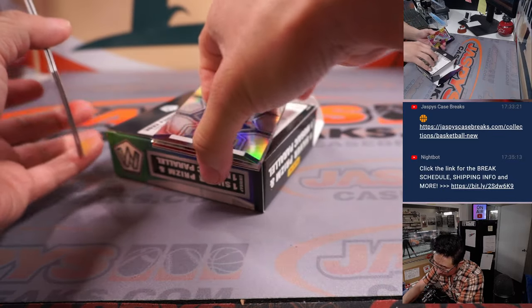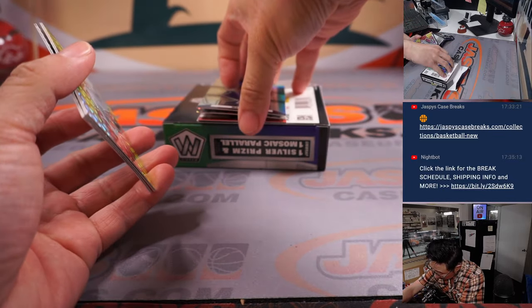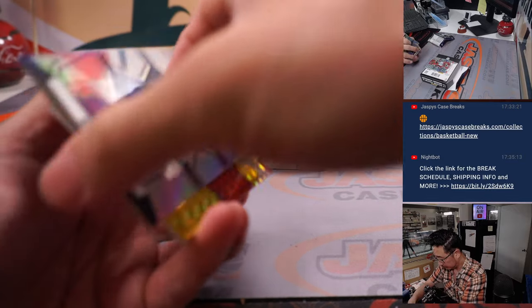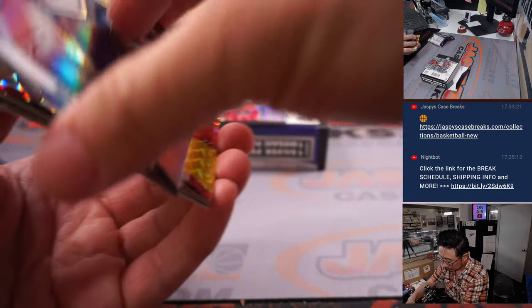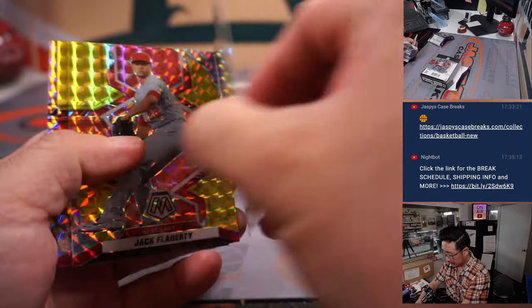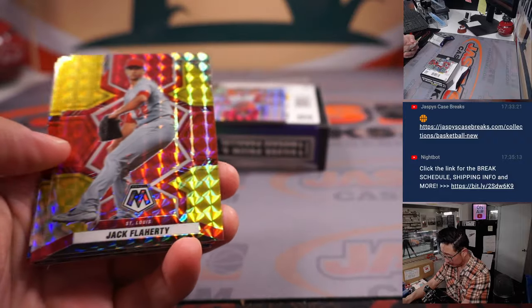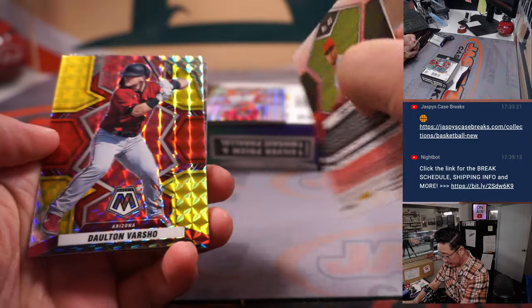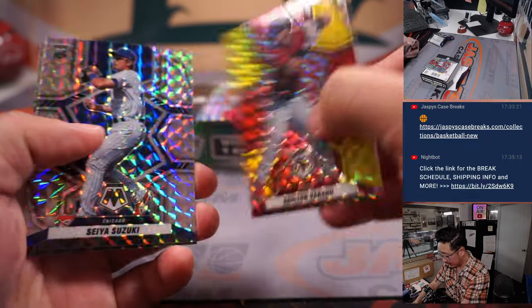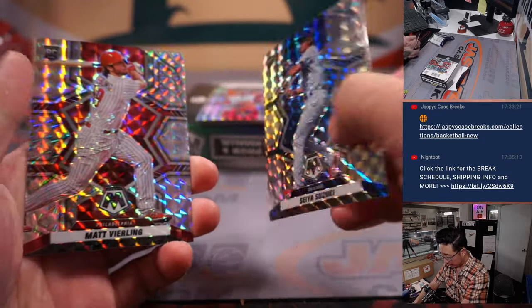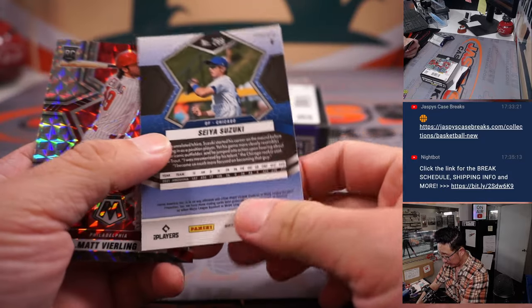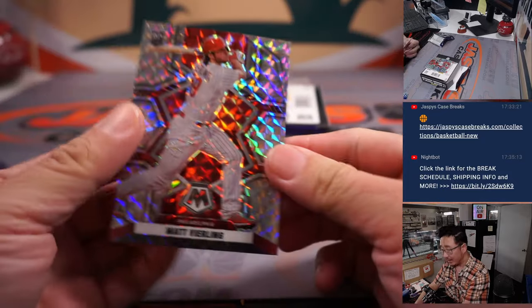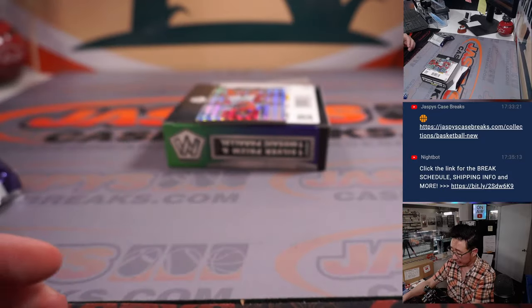There are our two autographs right there. We've got a silver Max Freed, Jack Flaherty, Dalton Varshow, and a couple of rookies here, Isaiah Suzuki and Matt Verling.